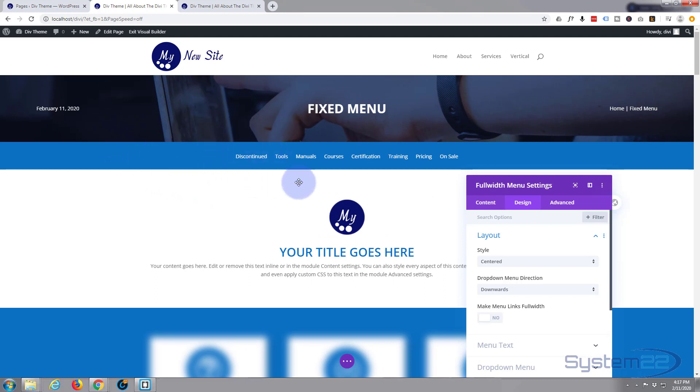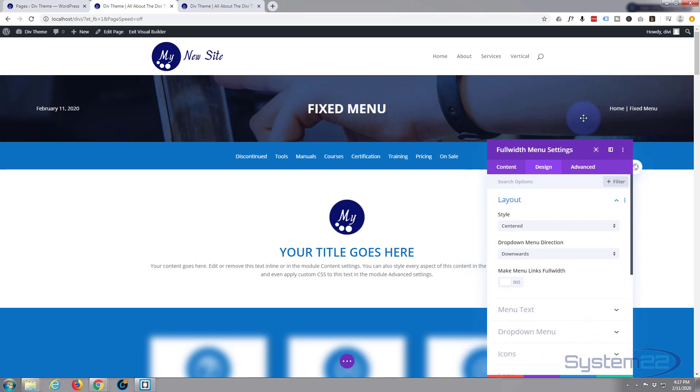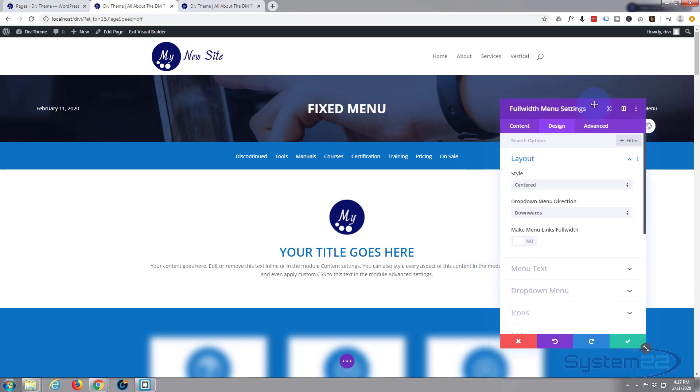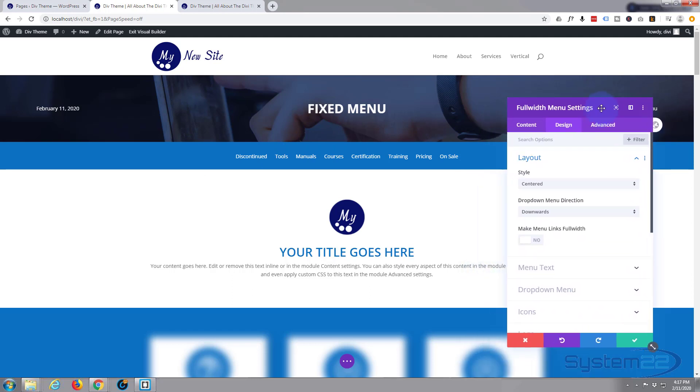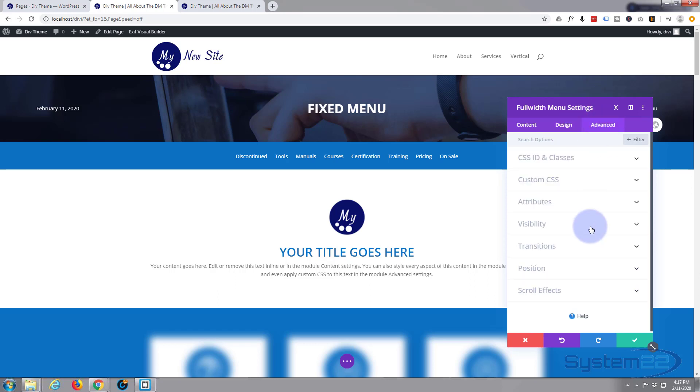Now since I made the last video about this, which was a couple of years ago, they've made it really easy for you. There's no custom code, there's no custom CSS or anything like that. We can go over to our advanced tab down at the bottom. We've got position.